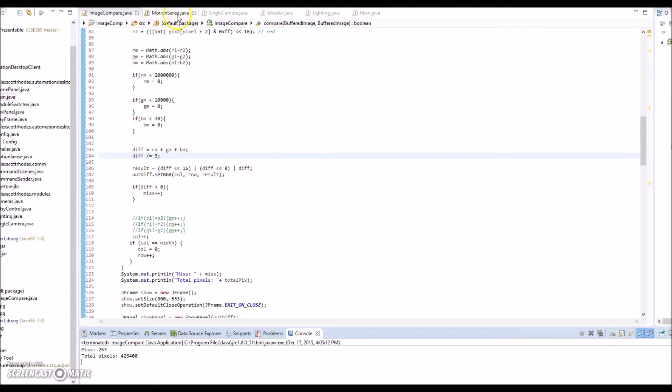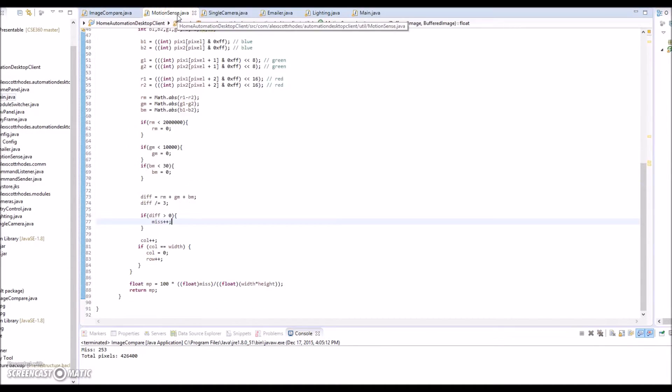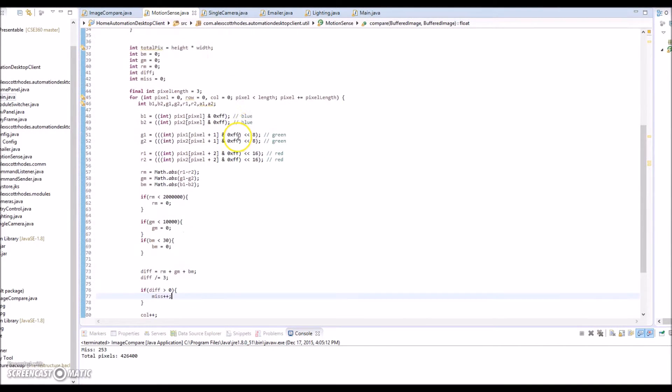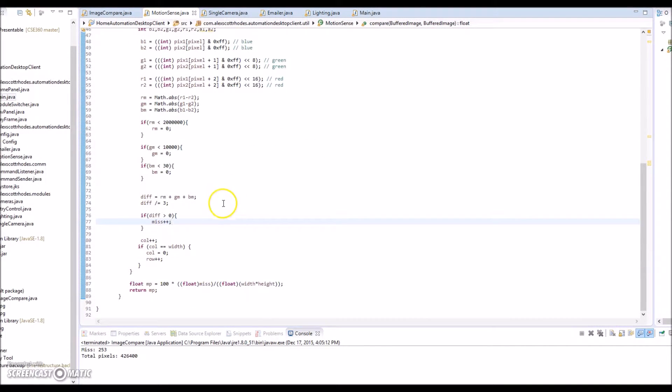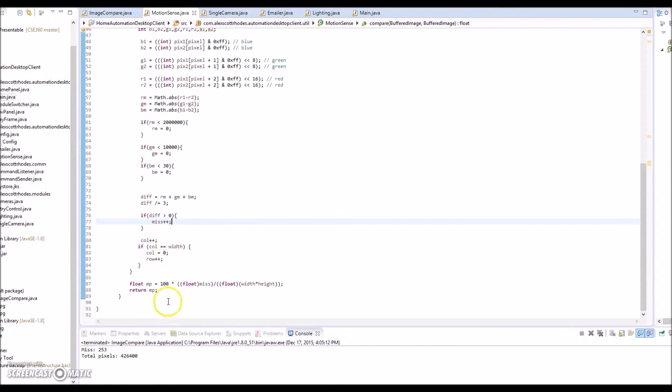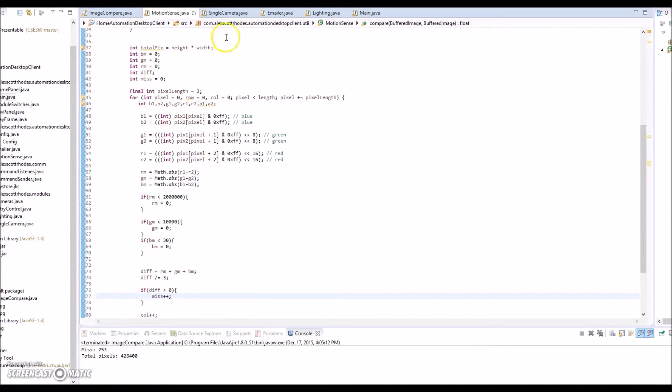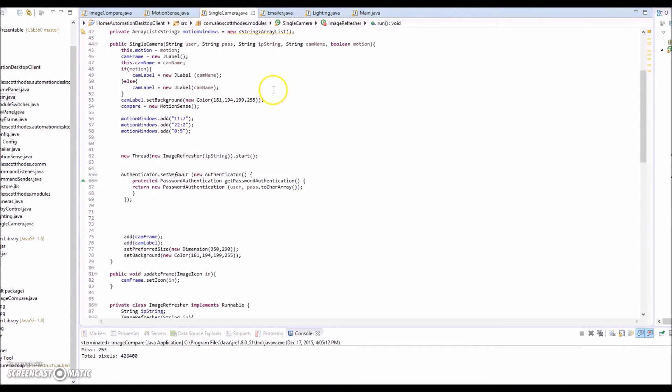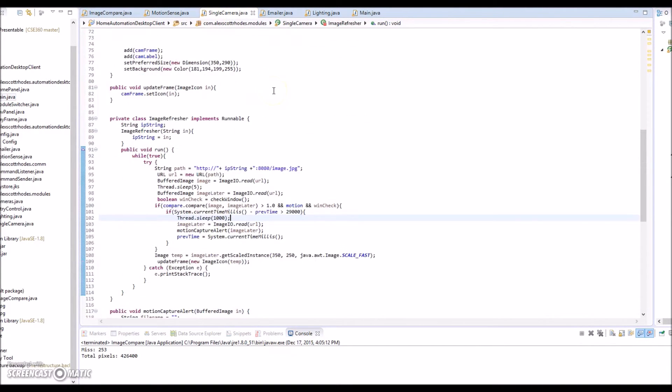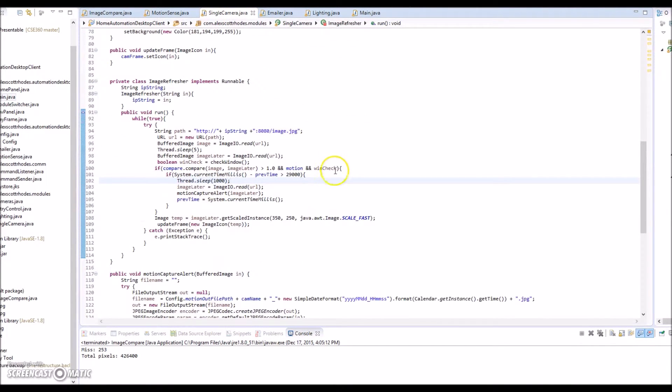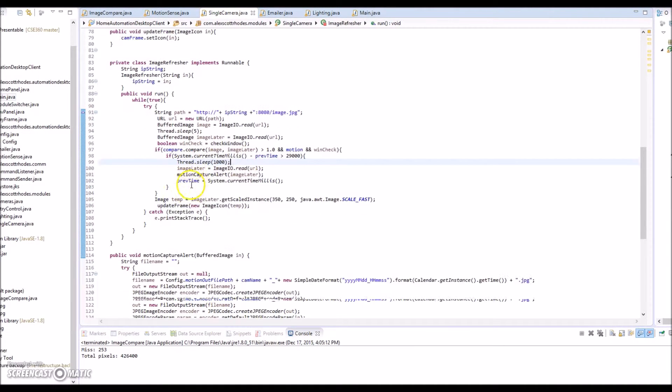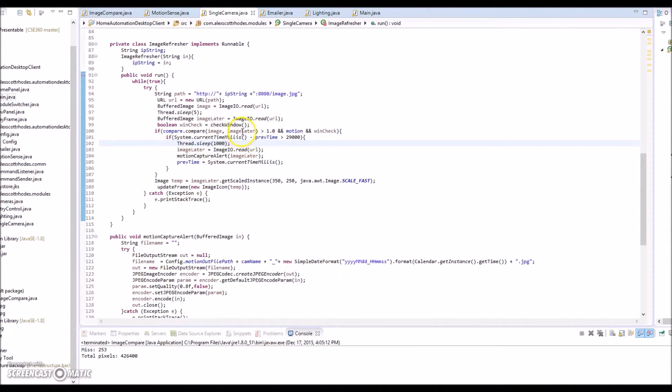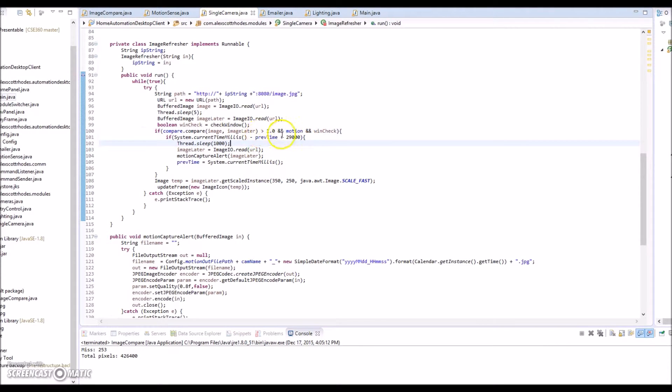In my actual motion sensing class here, it doesn't create another image to display. It just returns that difference percentage. And then in my camera class, if motion sensing is enabled, which I'll talk about in a second, then the image is checked. If it exceeds the threshold value for motion, then it's flagged and an email alert is sent.